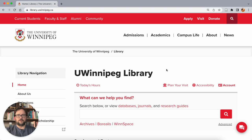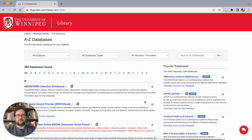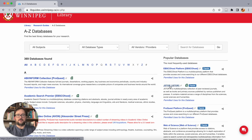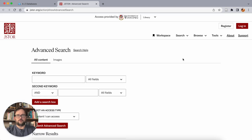Let's search everybody's favorite database, JSTOR. We're going to get in under databases from the home page. JSTOR is listed as a popular database, and that's because it's very popular. So we're going to click here to access the JSTOR database and see what we can find.